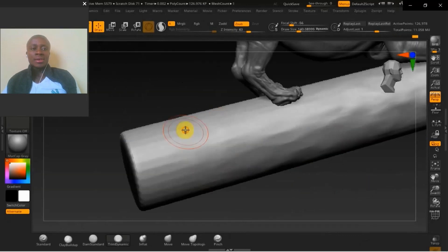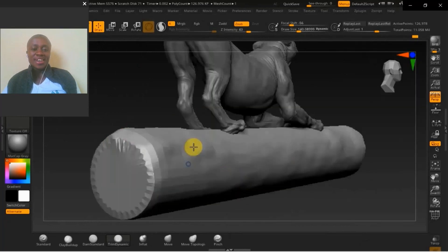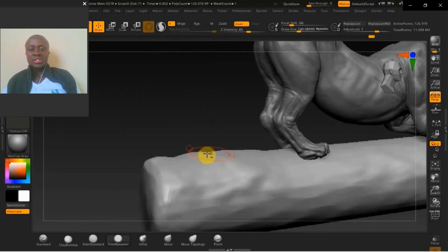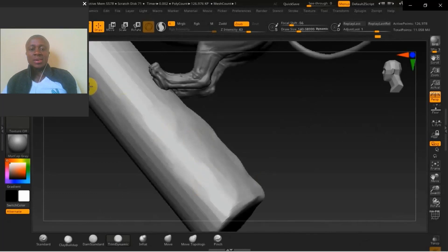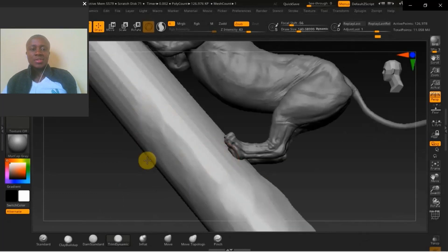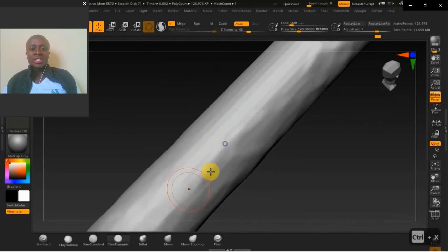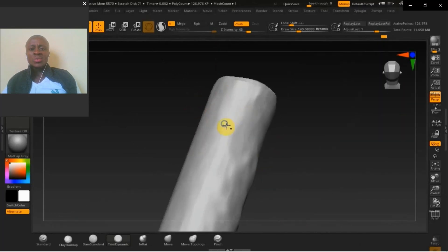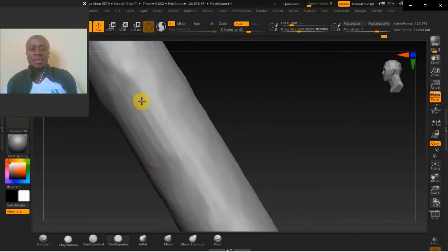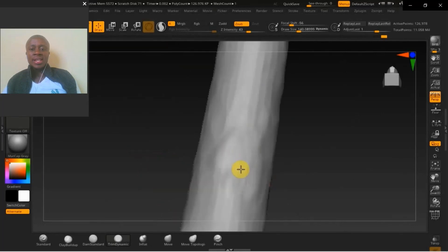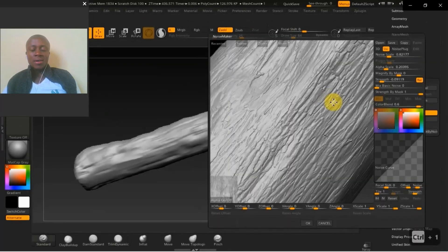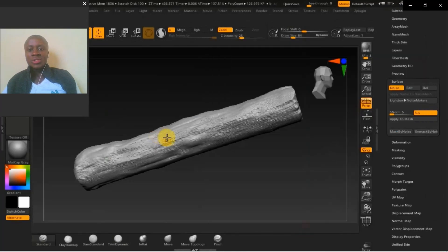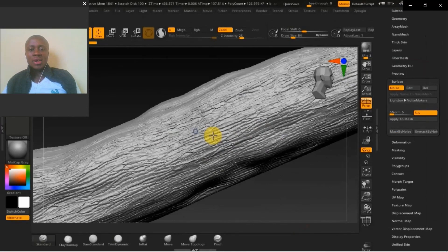Then sculpting the tree bark — this is from a basic cylinder in ZBrush. Adding the primary forms, those major shapes, before adding fine details. We use reference from an actual tree and actual tree bark.